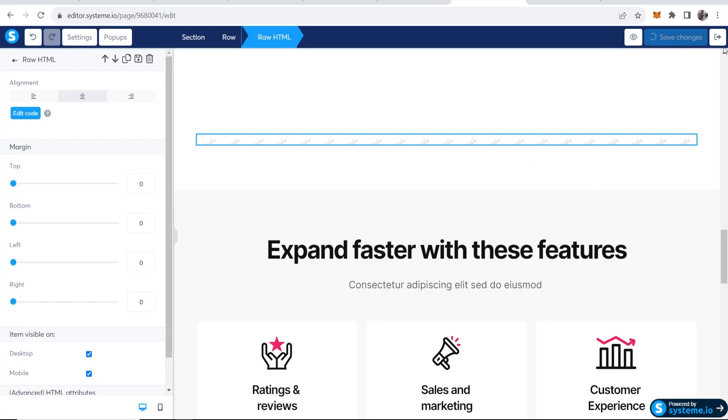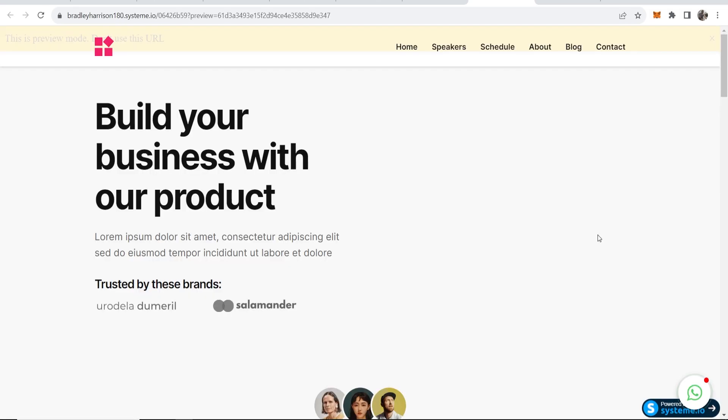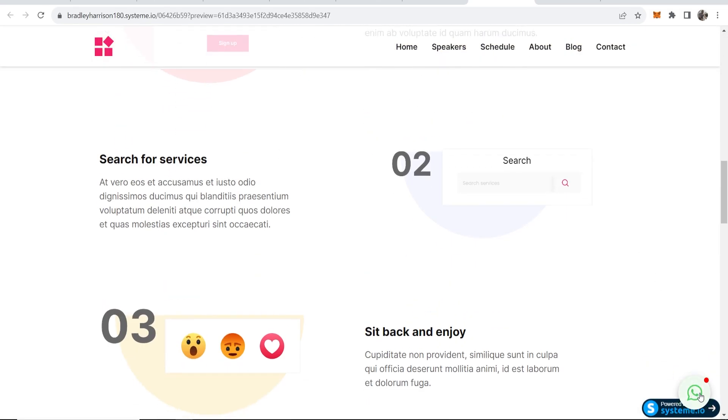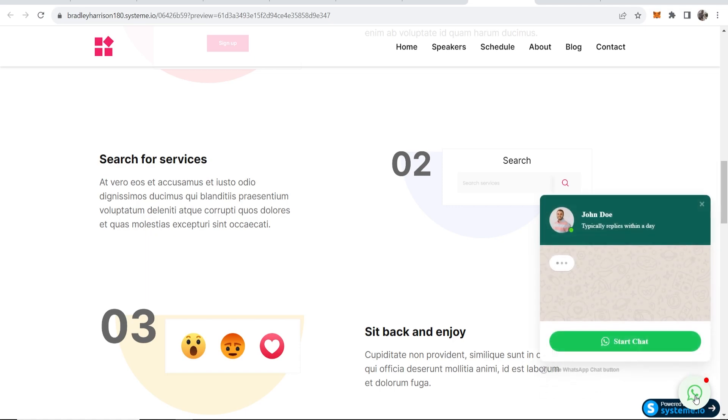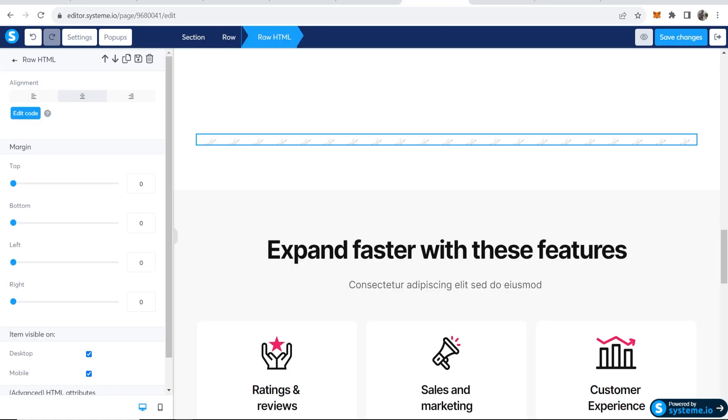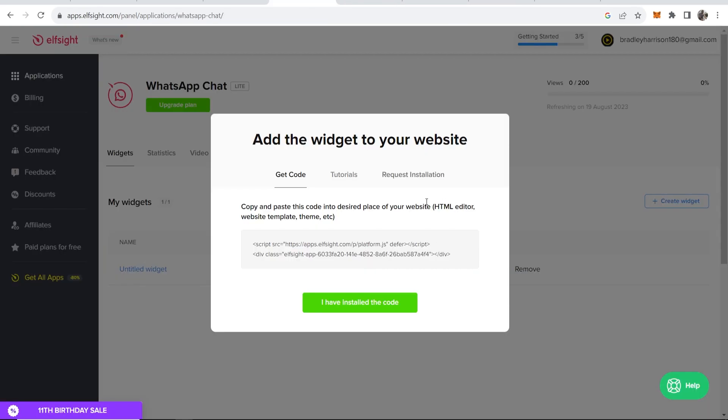Now if we click on save changes and preview this, scroll down and look - you can see you've got the WhatsApp chat box in the bottom right hand corner which opens and people can then start a chat. So I hope that video was useful. Go ahead and edit it inside elfsight to your liking, but that's how you do it.